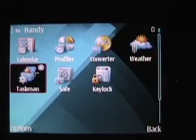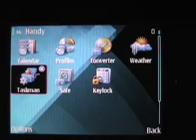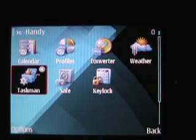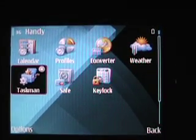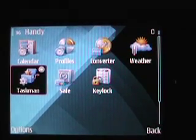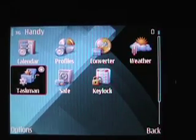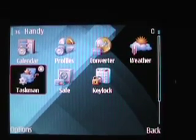That's a quick look at 7 of the 11 applications in the Handy Tools Pack. Hope you enjoy.